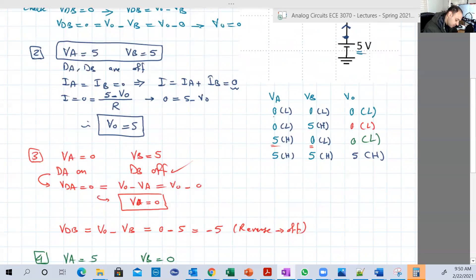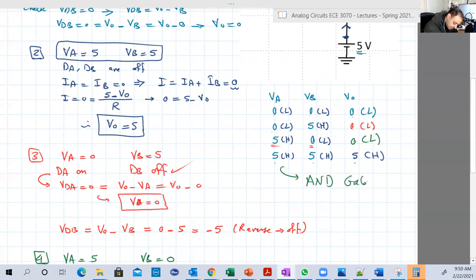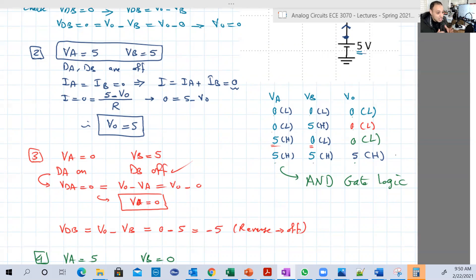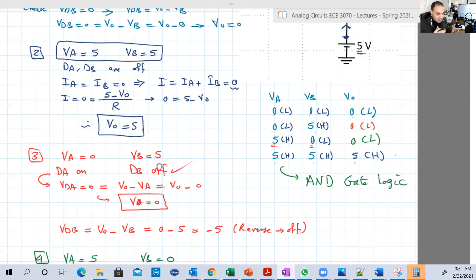Look at this: zero-zero gives zero, zero-five gives zero, five-zero gives zero, five-five gives five. This is basically the AND gate, or AND logic gate. The conclusion doesn't change from when we solved it using the constant voltage model — there the output was 0.7 for the low cases, but 0.7 and zero are both just low voltages. In digital circuits we classify voltages as high or low: zero, 0.3, 0.7, or even minus 0.5 all count as low, while five, 4.5, 4.3 all count as high. So the conclusion doesn't change.